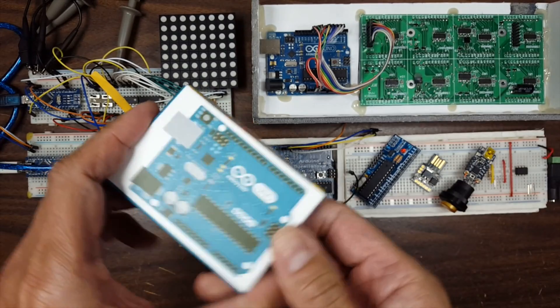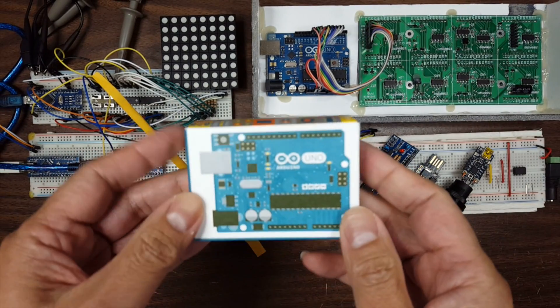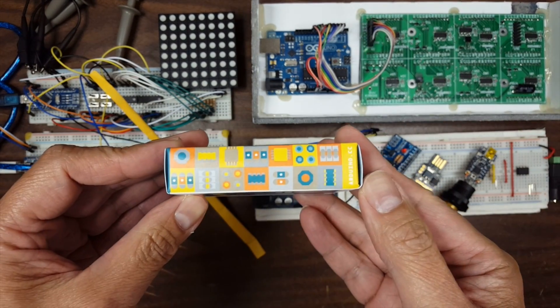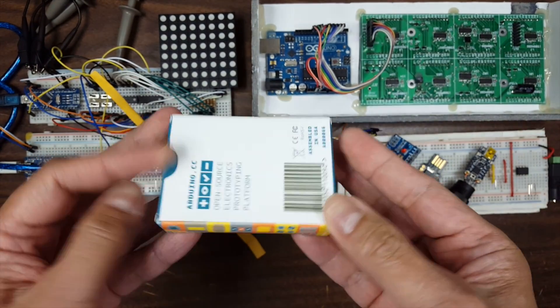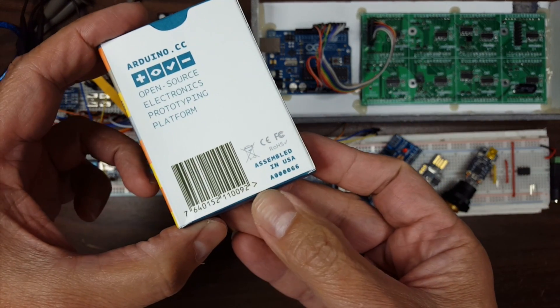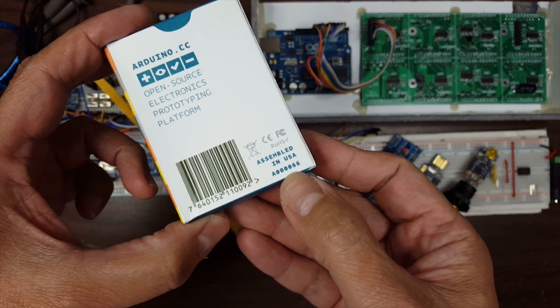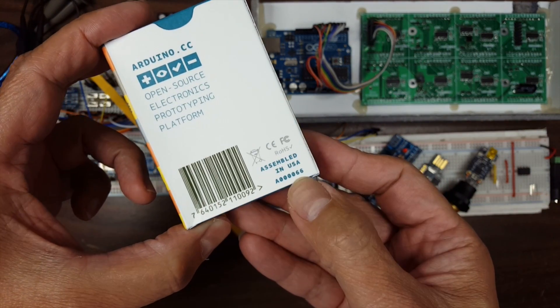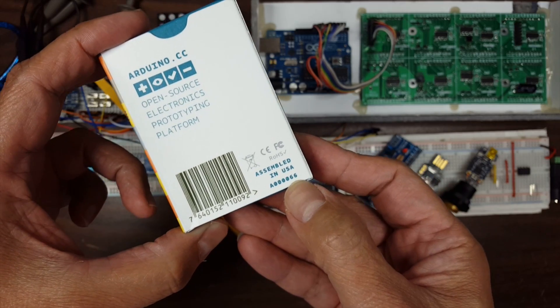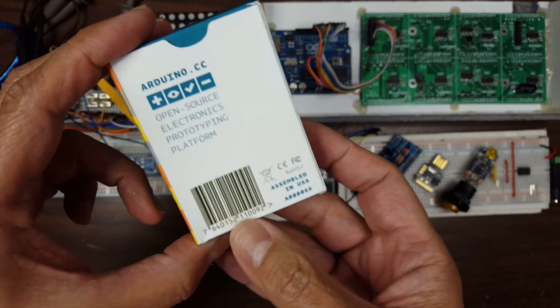Very much like the old ones in the box. A little bit more colorful box than before. Assembled in the USA. I wonder if I have the 66th Arduino. That'd be cool.